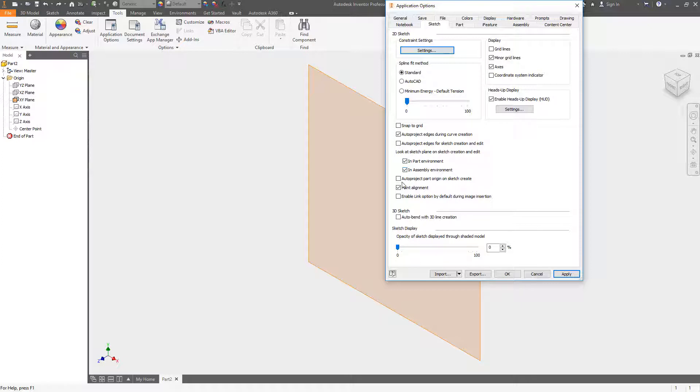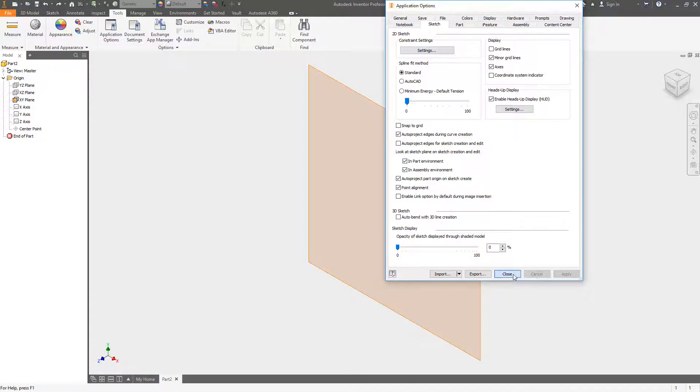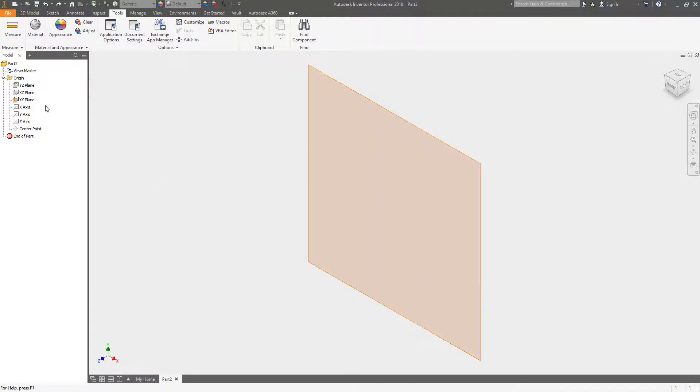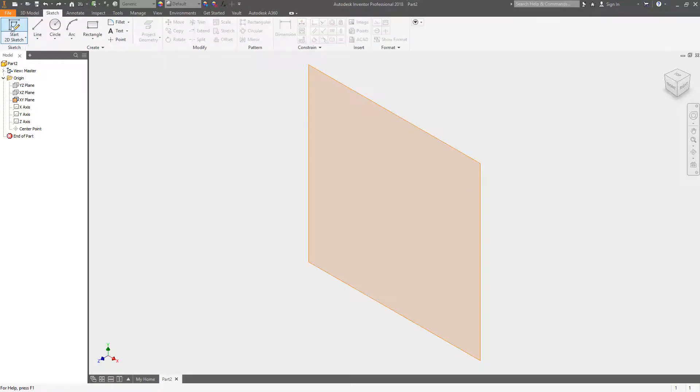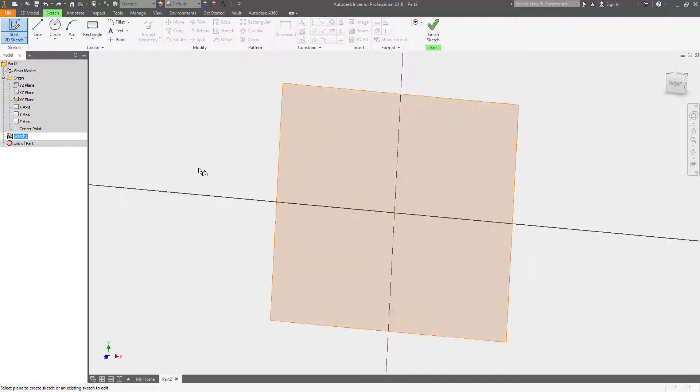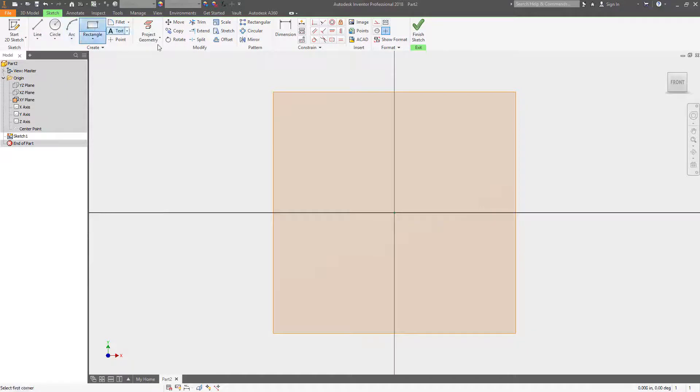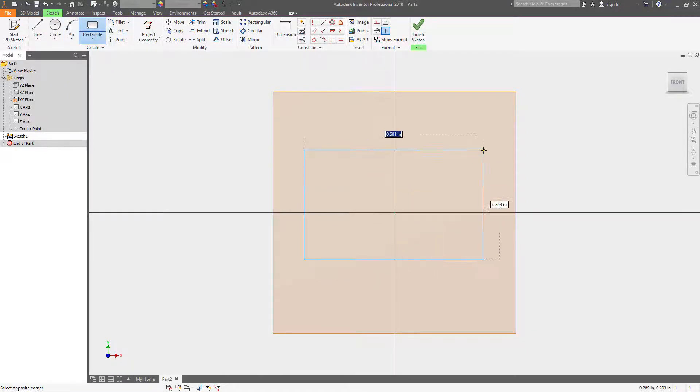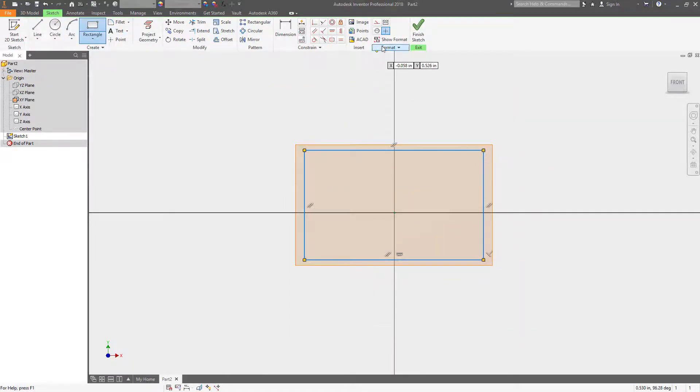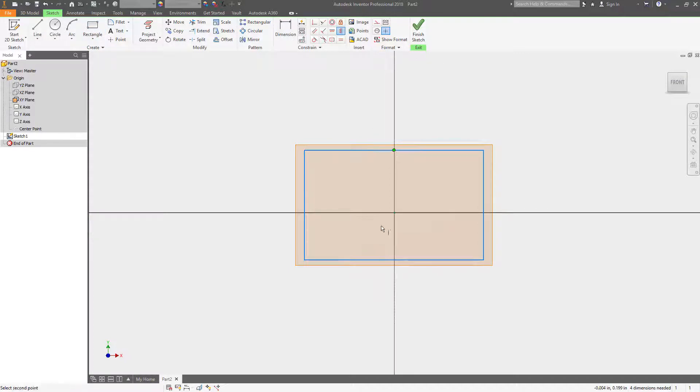Now what I'm going to do is show you what it behaves like when you have it turned on. You may not even notice this if it's on by default. Now whenever I create my sketch what it's going to do is it's going to automatically orient the sketch so it's orthographic looking right at me and it turns on or projects that zero zero zero point.